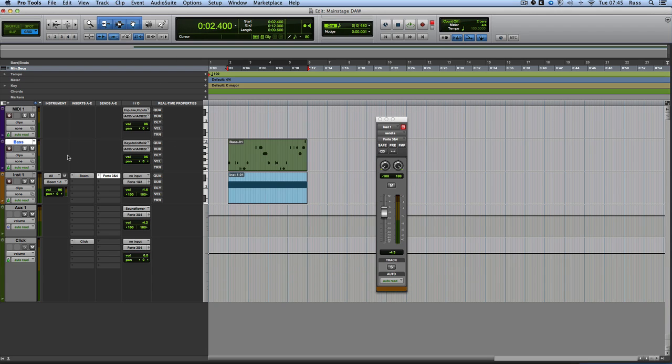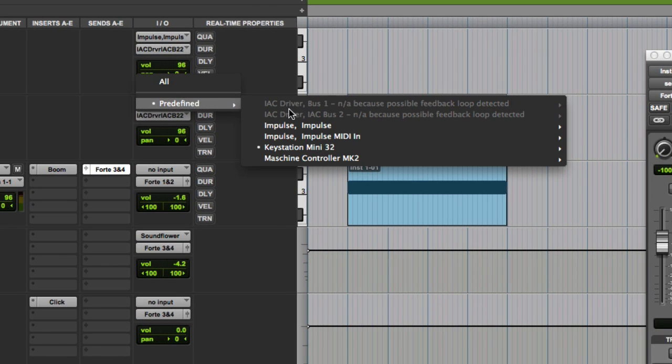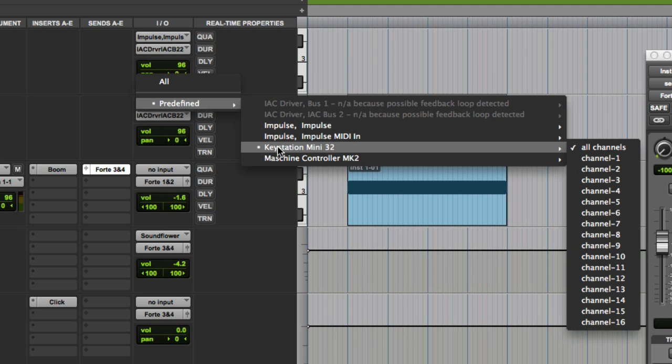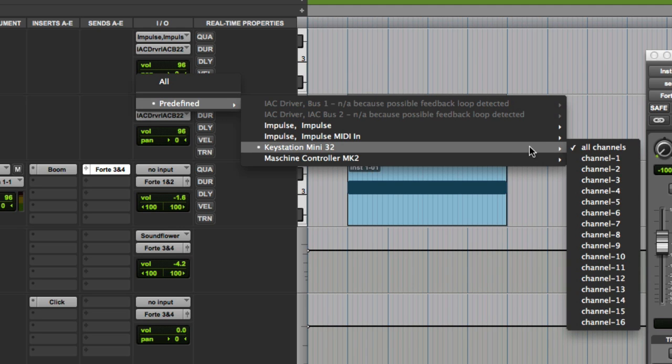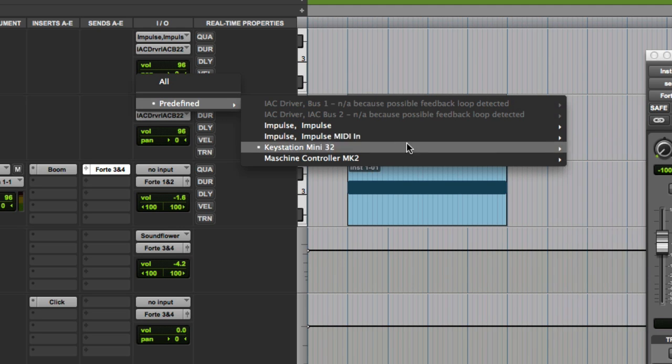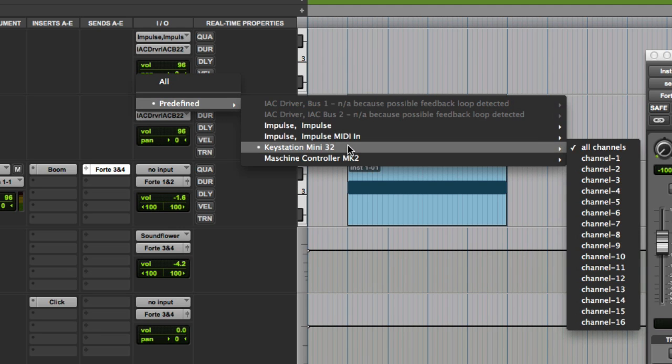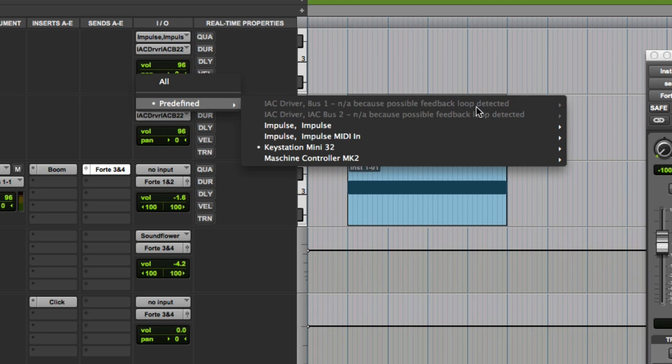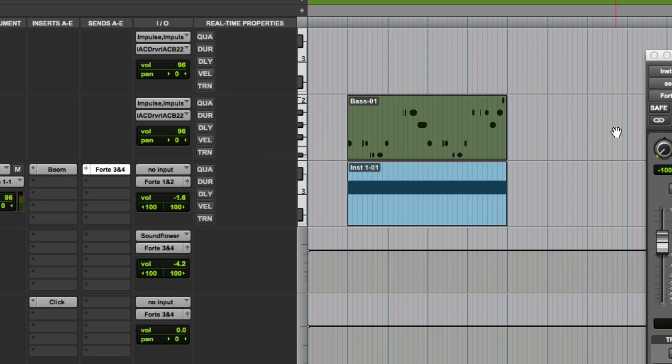Then it's as simple as coming into Pro Tools, creating a MIDI track. So that's a MIDI track I've created. And I've got my key station MIDI coming in. Now Doug advised, it doesn't seem to be a problem in Pro Tools, but Doug advised that you don't leave that on all because if you do, you can get feedback. And it's also, as you see in Pro Tools, it's pretty smart. It's worked out that I can't have the IAC driver as my input because it will create a feedback loop, which is nice. So I can choose any input now. So I can choose my impulse if I want. And that will then play from the impulse.